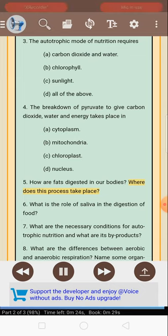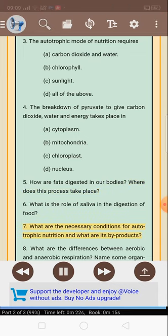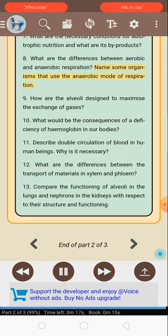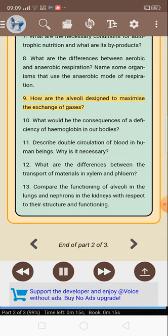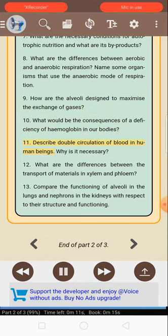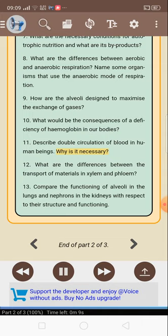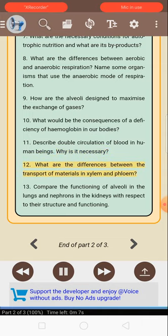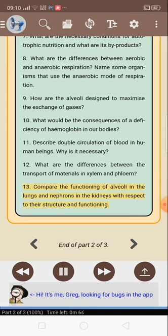5. How are fats digested in our bodies? Where does this process take place? 6. What is the role of saliva in the digestion of food? 7. What are the necessary conditions for autotrophic nutrition and what are its byproducts? 8. What are the differences between aerobic and anaerobic respiration? Name some organisms that use the anaerobic mode of respiration. 9. How are the alveoli designed to maximize the exchange of gases? 10. What would be the consequences of a deficiency of hemoglobin in our bodies? 11. Describe double circulation of blood in human beings. Why is it necessary? 12. What are the differences between the transport of materials in xylem and phloem? 13. Compare the functioning of alveoli in the lungs and nephrons in the kidneys with respect to their structure and functioning.